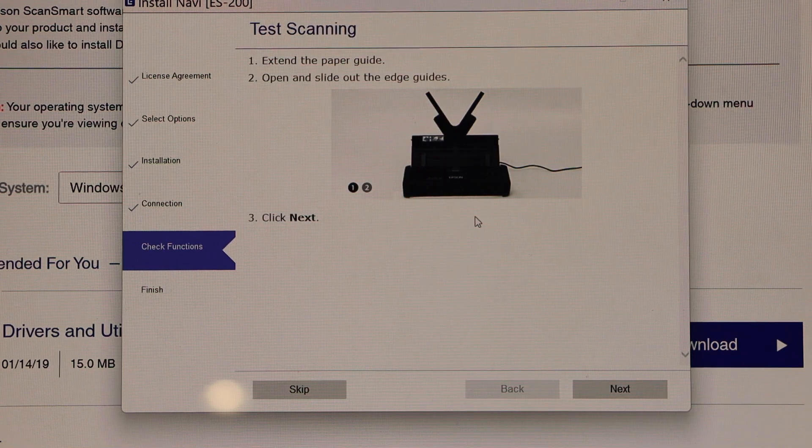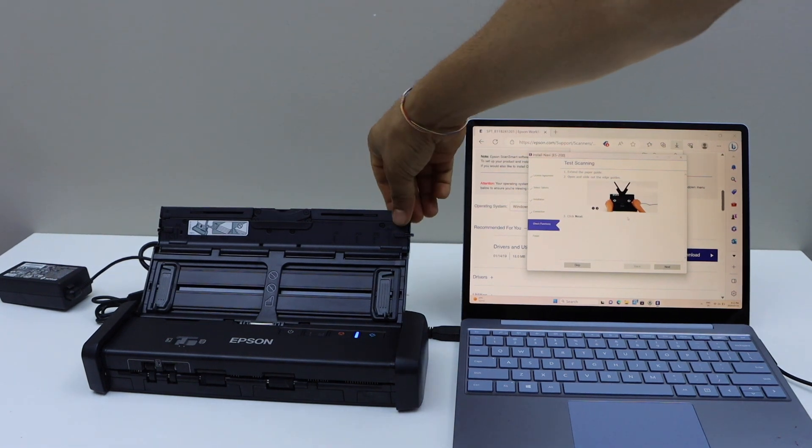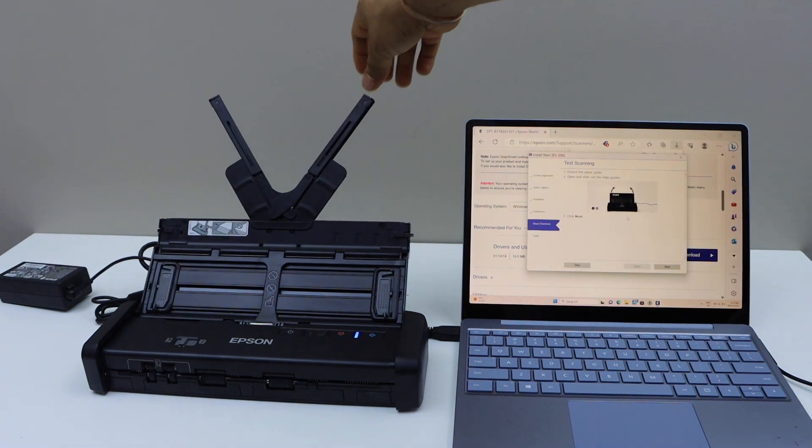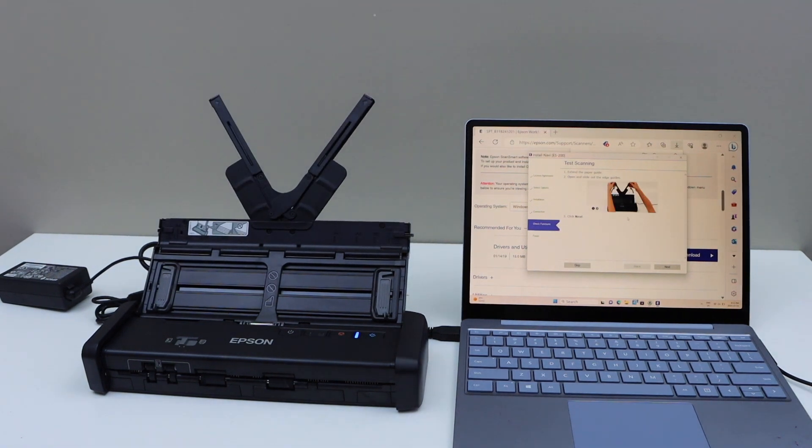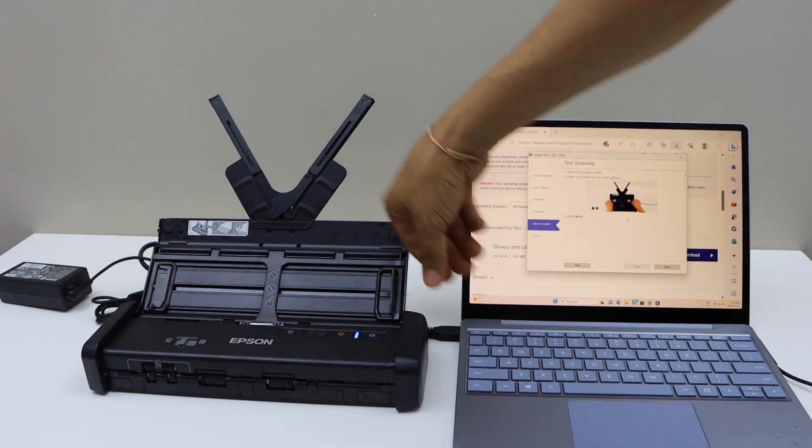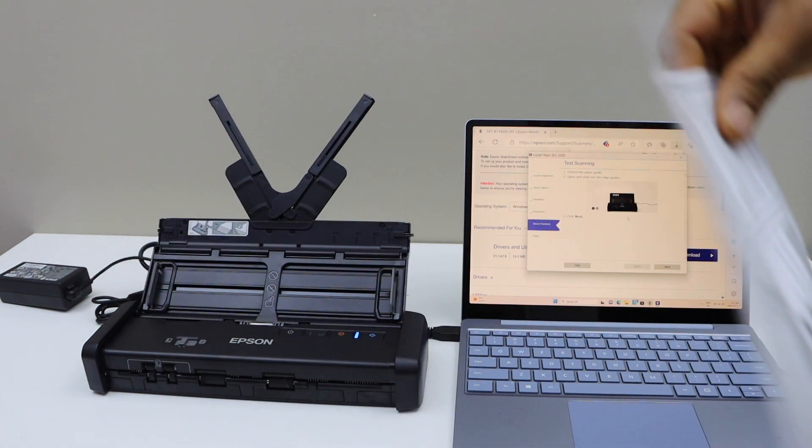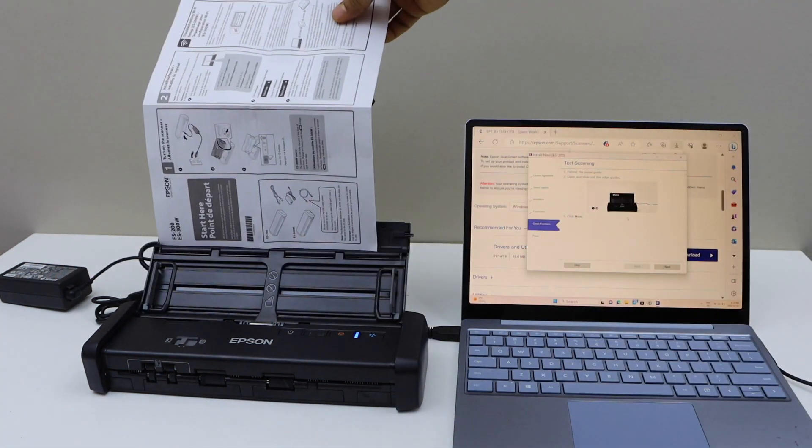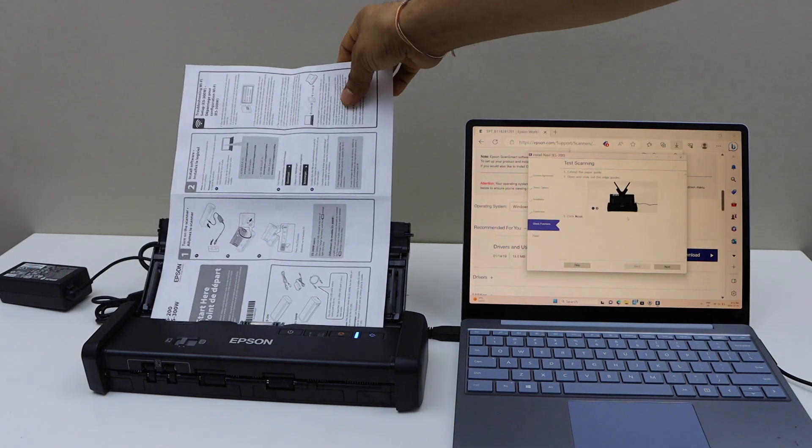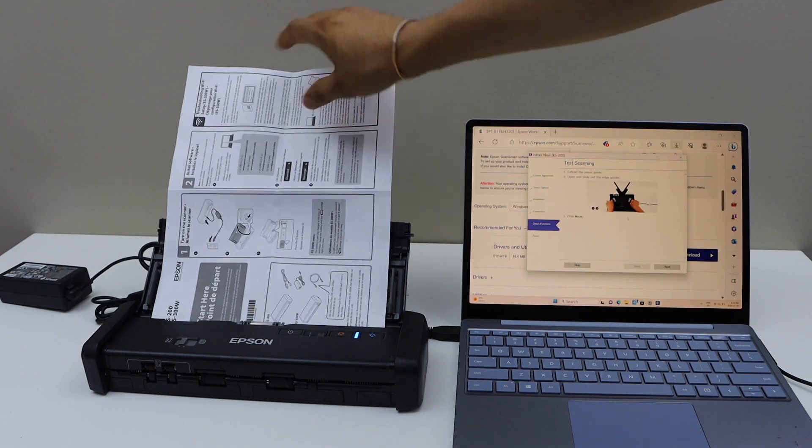Now we are going to do the test scan. For the test scanning, we have to place a document for the scanning, so lift it up. Now make some adjustments. Place the page here, so slide it in.